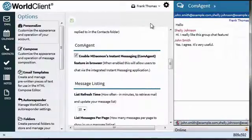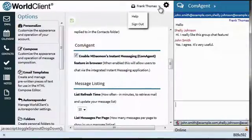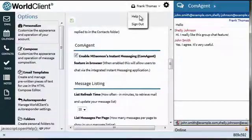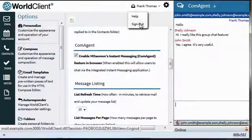And if you need more help, you can use the drop-down menu next to your name to bring up the World Client help file. This is also where you go to sign out of World Client.